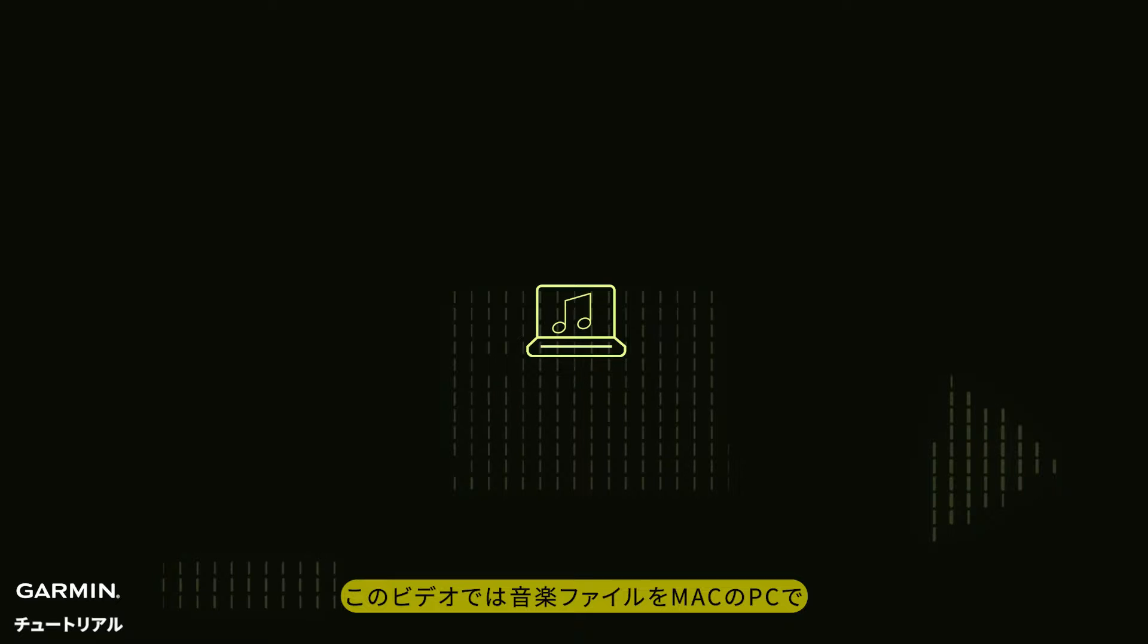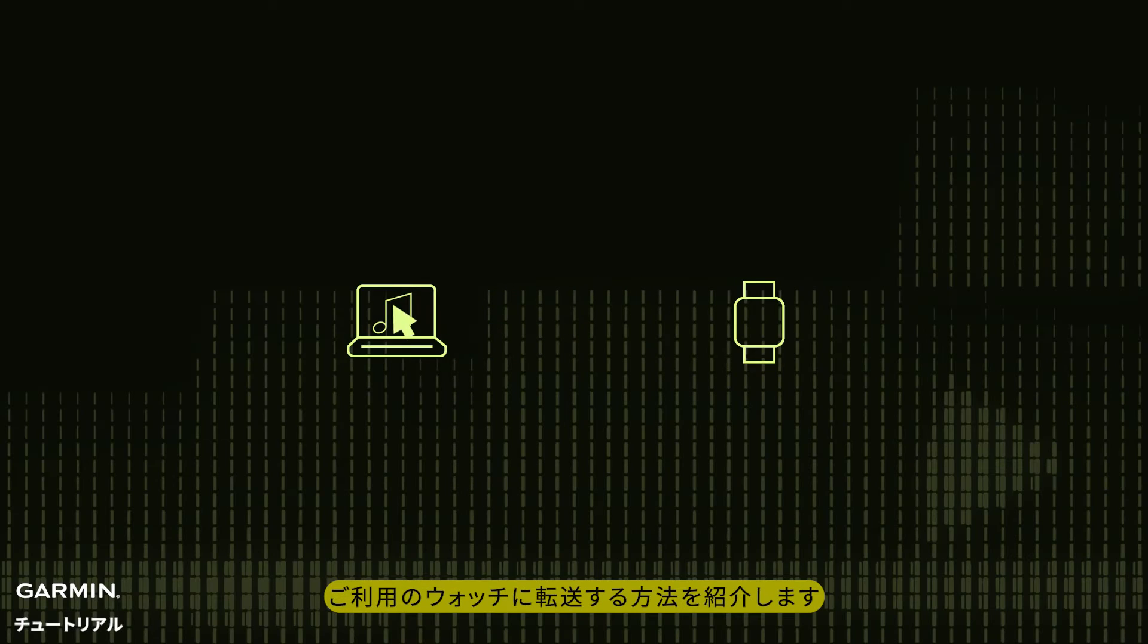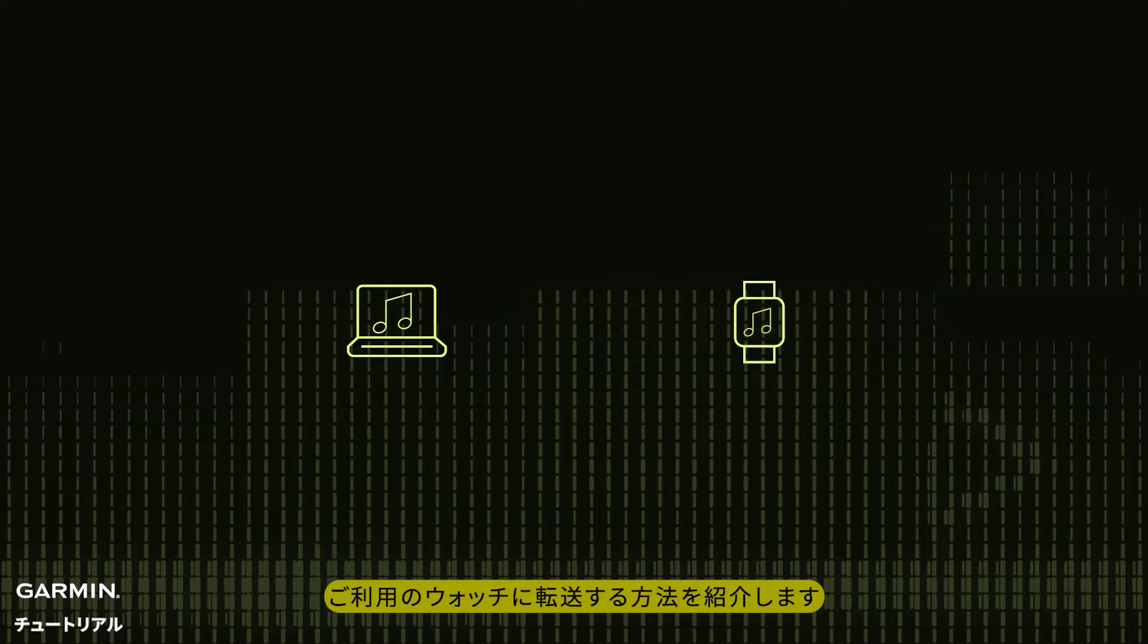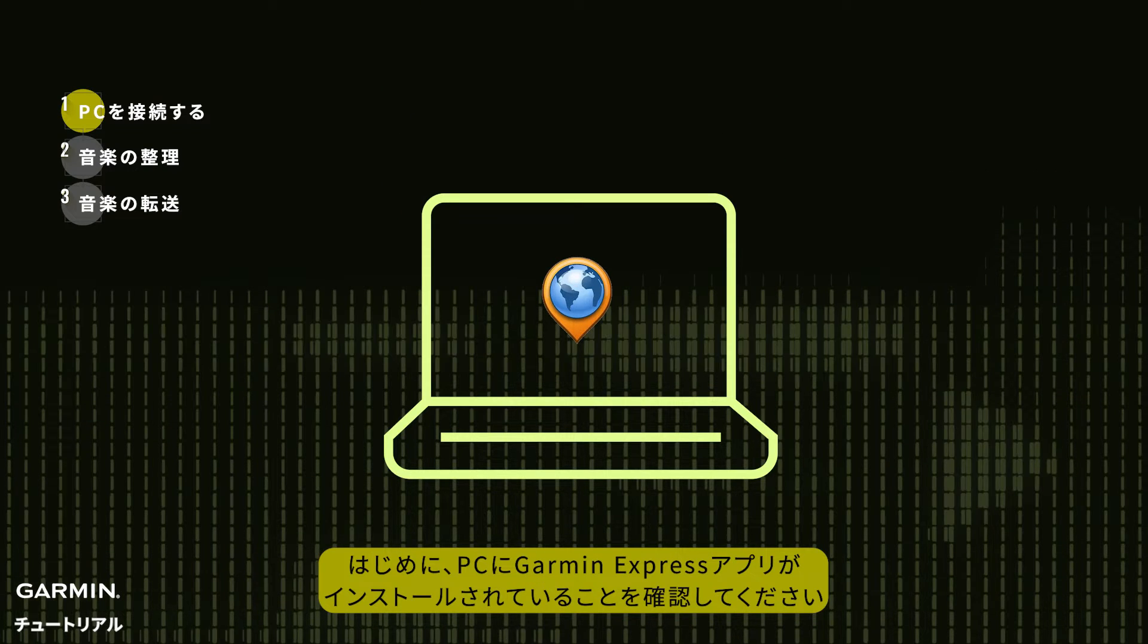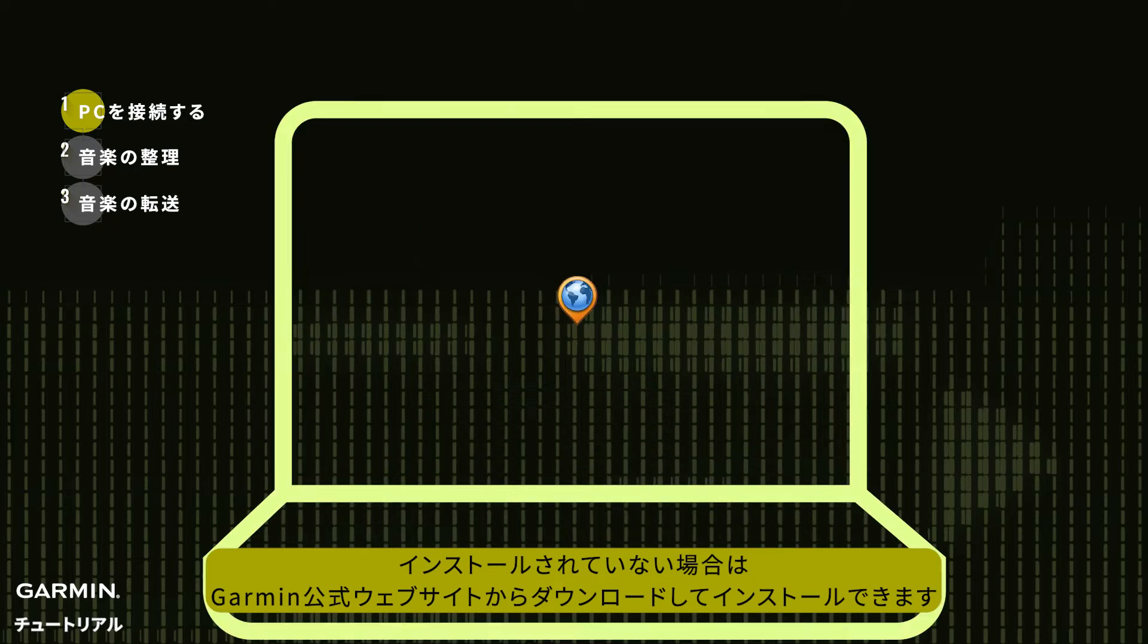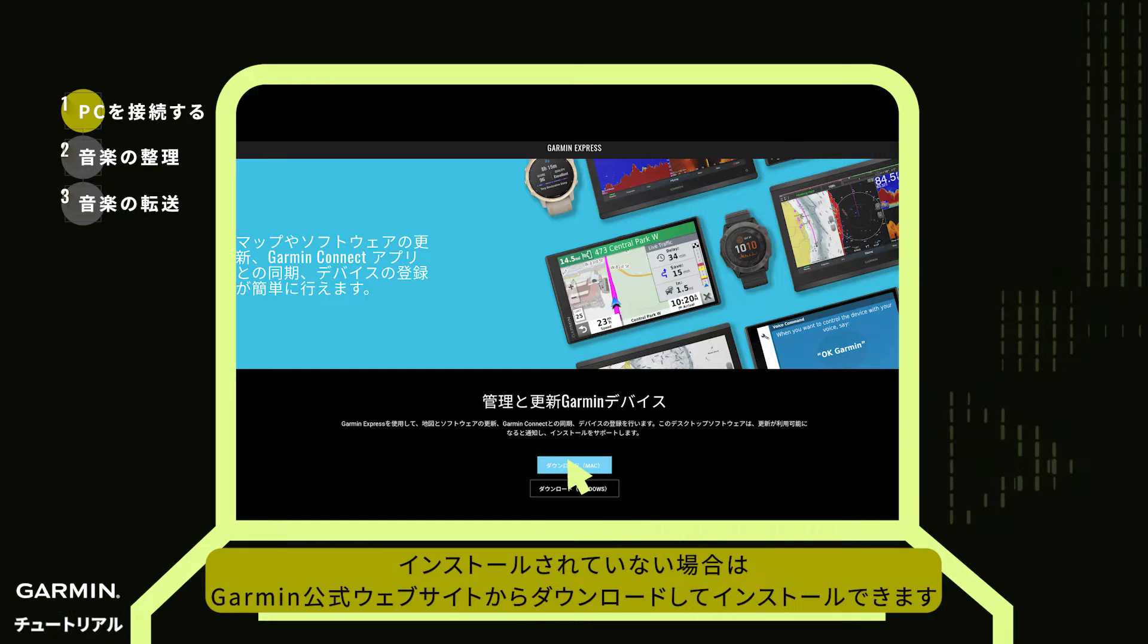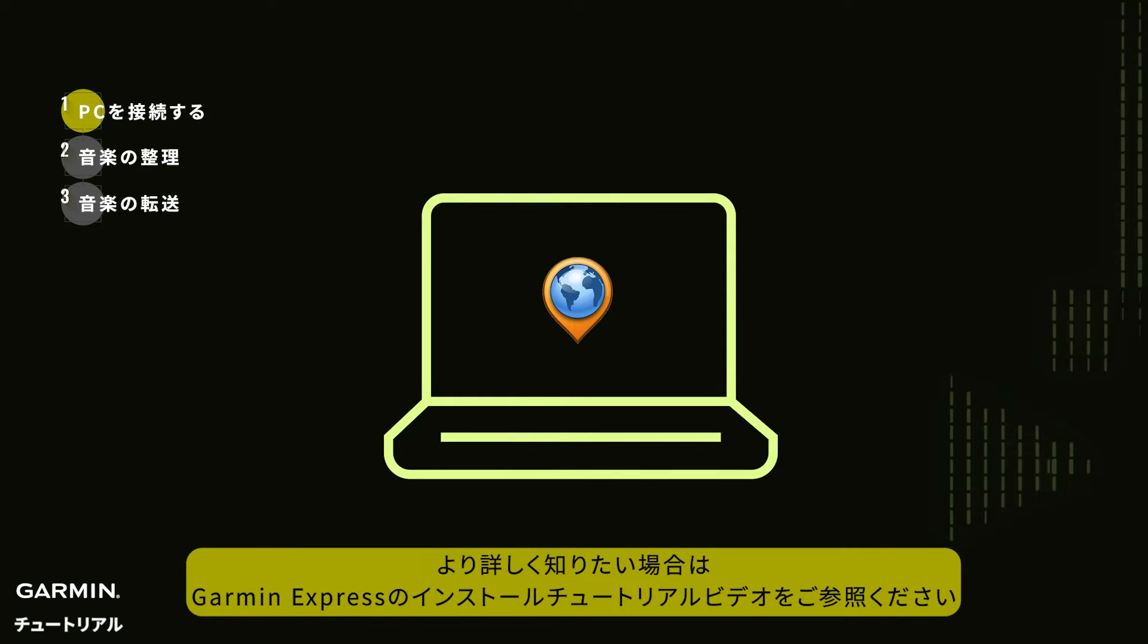This video shows you how to transfer music files to your watch via a Mac computer. First, make sure you have Garmin Express application software installed on your computer. If not installed, you can download and install it from the Garmin official website. For any queries, you can refer to the installation tutorial video for Garmin Express.